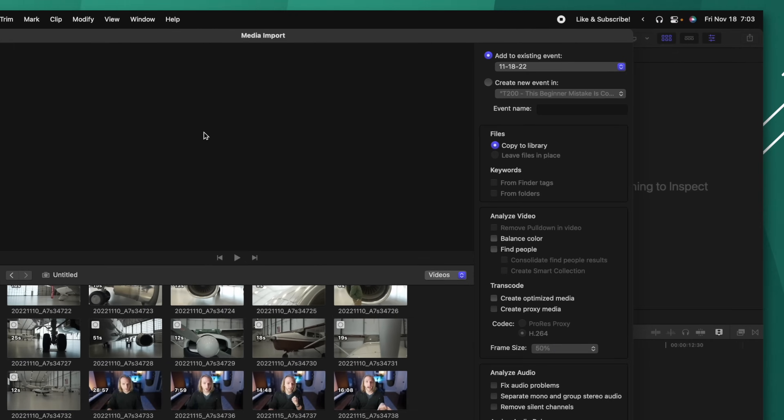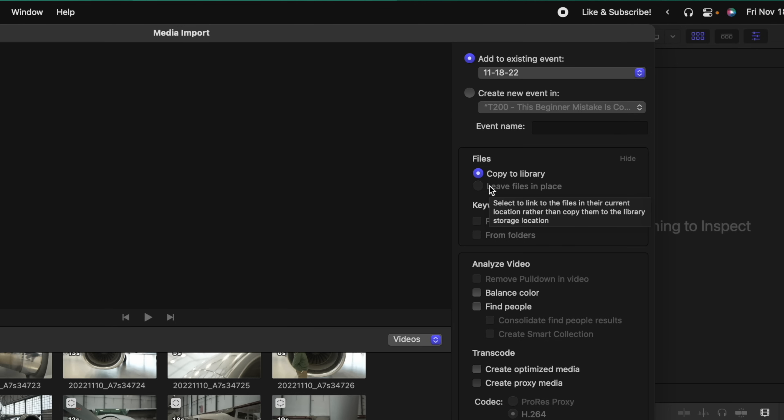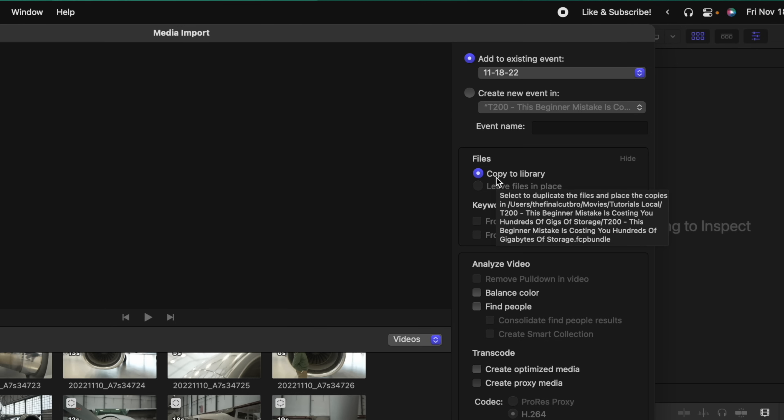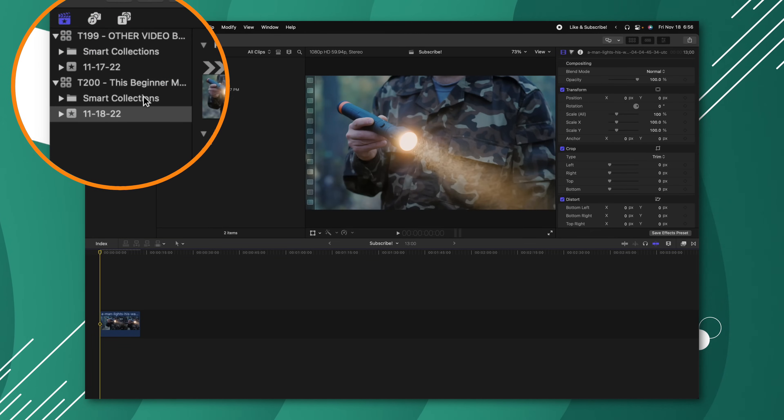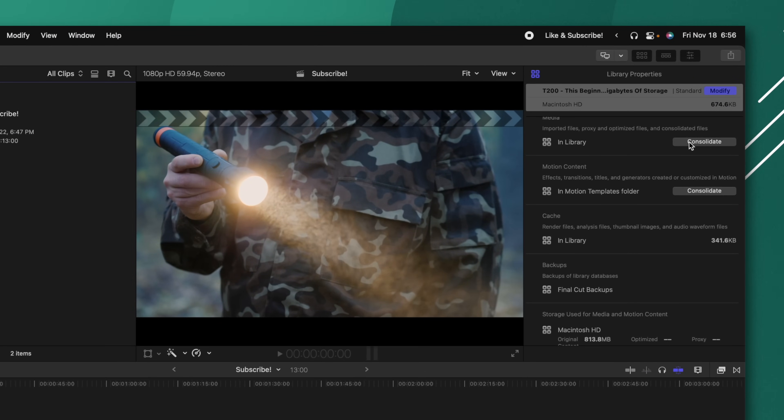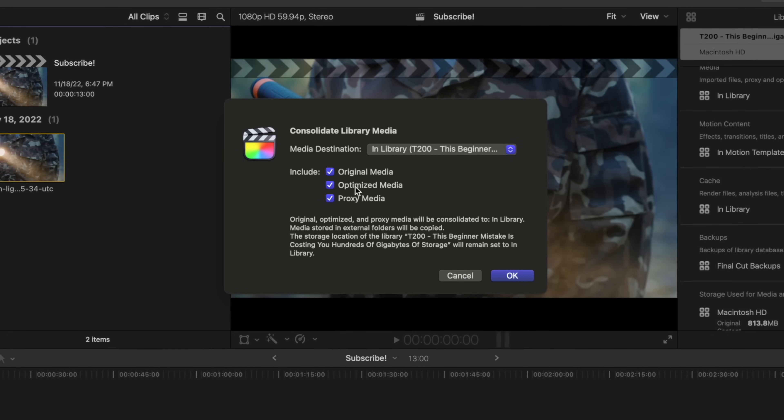When importing in Final Cut Pro off an SD card, you cannot select Leave Files in Place — you'll always have to copy it to the library. However, this has some of the benefits of copying to the library, as all your footage will be with that library. If you decide later that you want to copy all your media into the library, select your library, go to the right side, find the Consolidate button, click it, and it will bring up a dialog where you can select original media, optimized media, or proxy media.